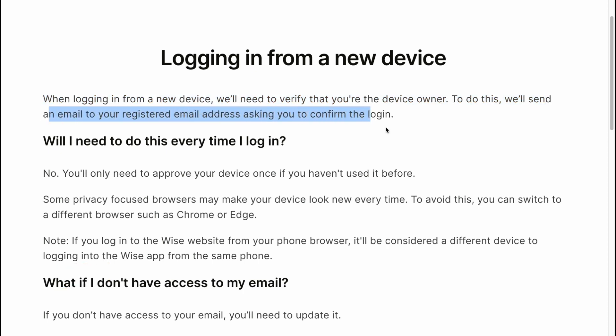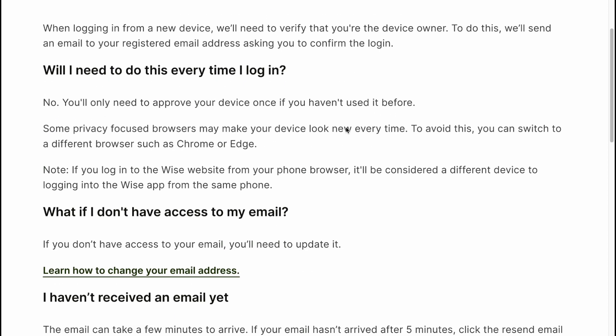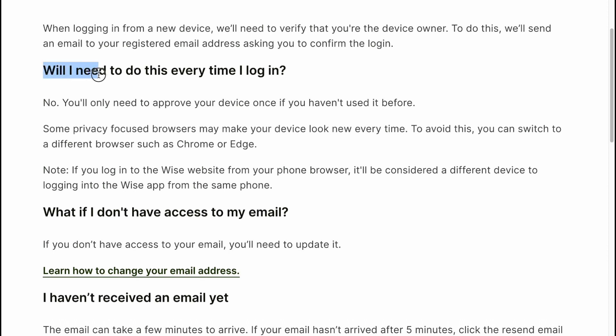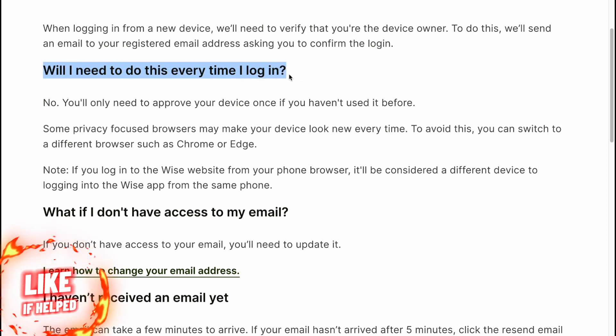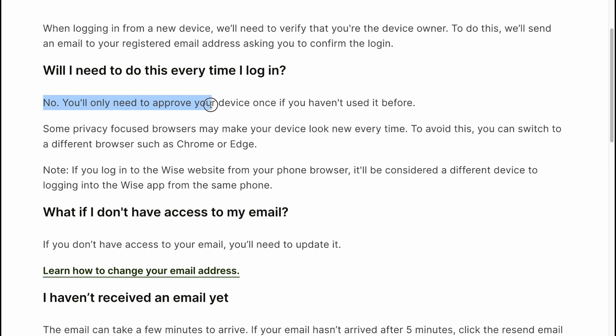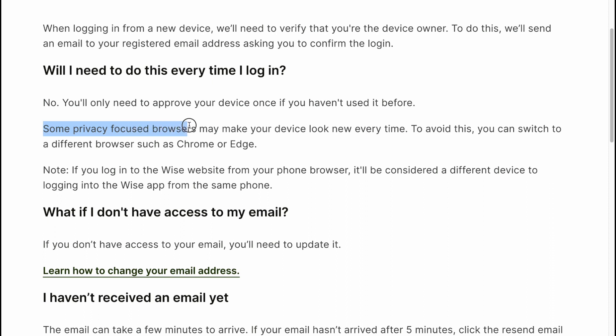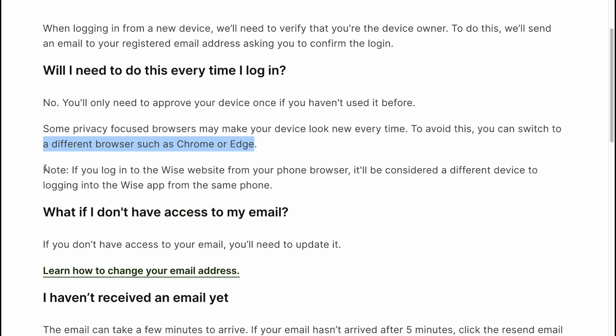Will you need to do this every time you log in? No, you'll only need to approve your device once if you haven't used it before. Some privacy-focused browsers may make your device look like a new device every time. To avoid this, you can switch to a different browser such as Chrome or Edge.